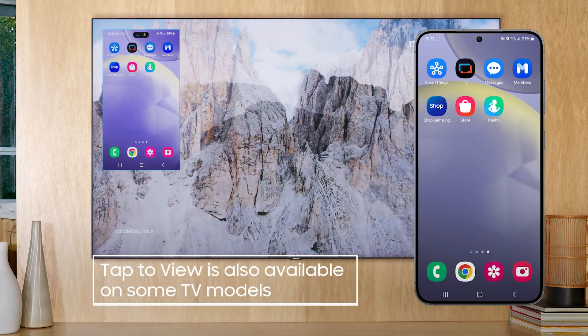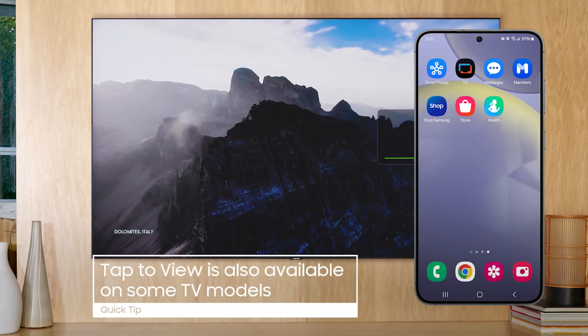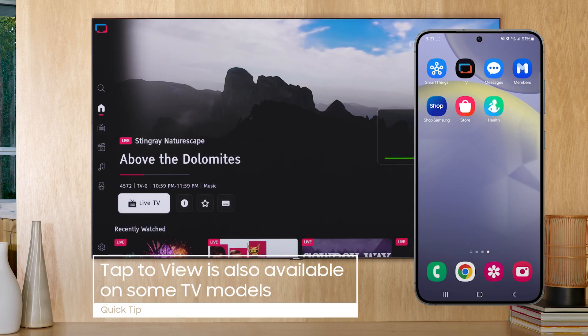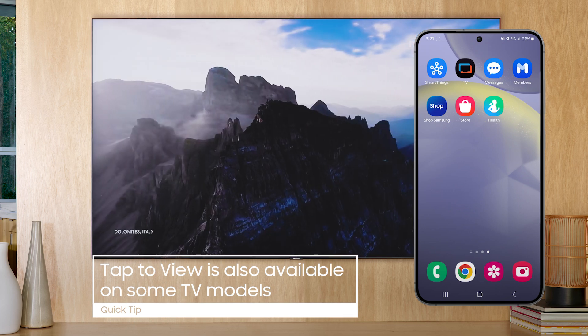On some models, screen mirroring can also be activated by tapping your phone to your TV with tap to share.